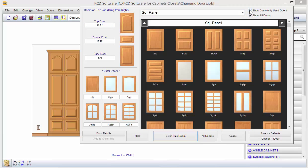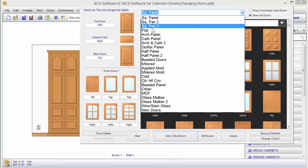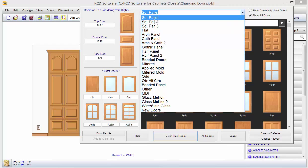Now you notice here I just clicked on this. This gives me a lot of different types of doors. We have well over 300 door styles built into the program just to make it a little easier for you.